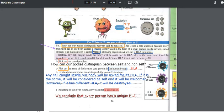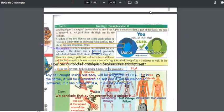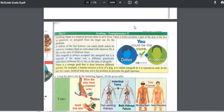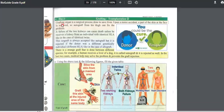HLA are proteins that are present on the surface of all nucleated cells in the body. HLA proteins have a very important role in grafting. What is grafting? A graft is the transfer of an organ or a tissue through a surgical process. Upon a motor accident where part of the skin and face is removed, an autograft from the thigh can fix the problem.